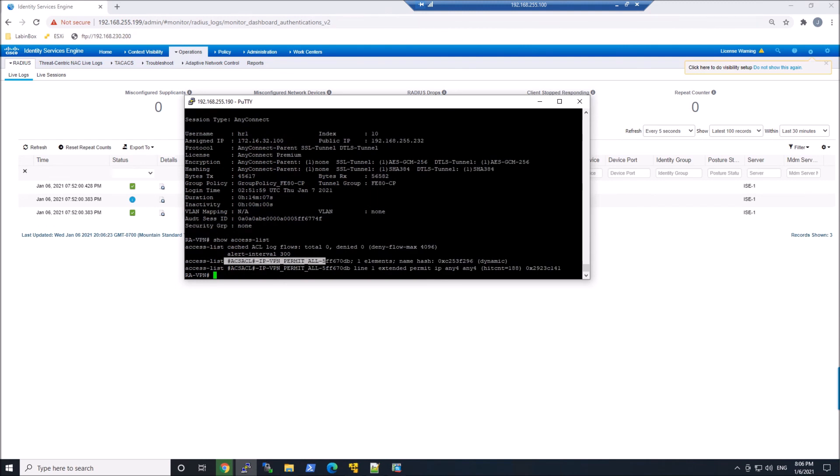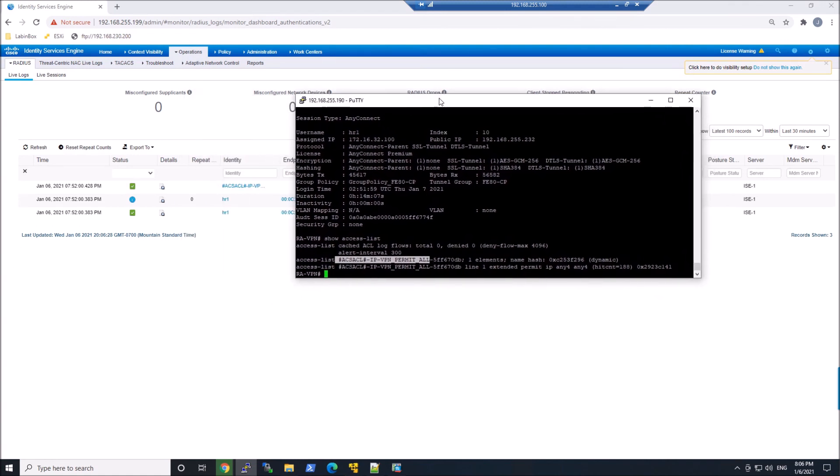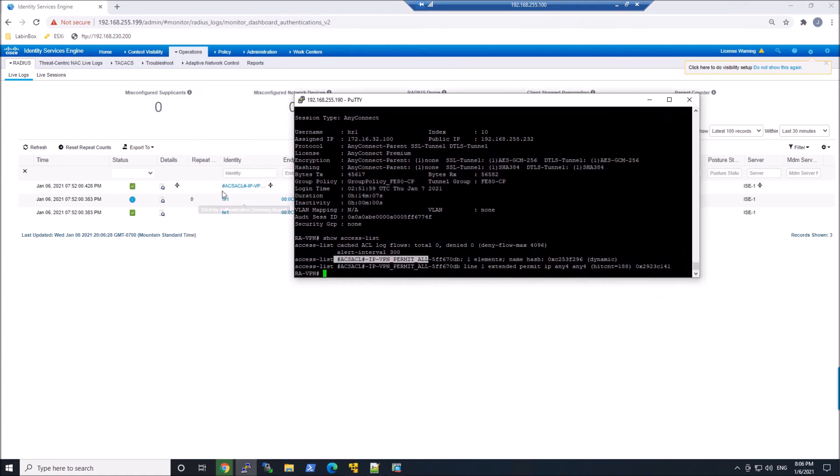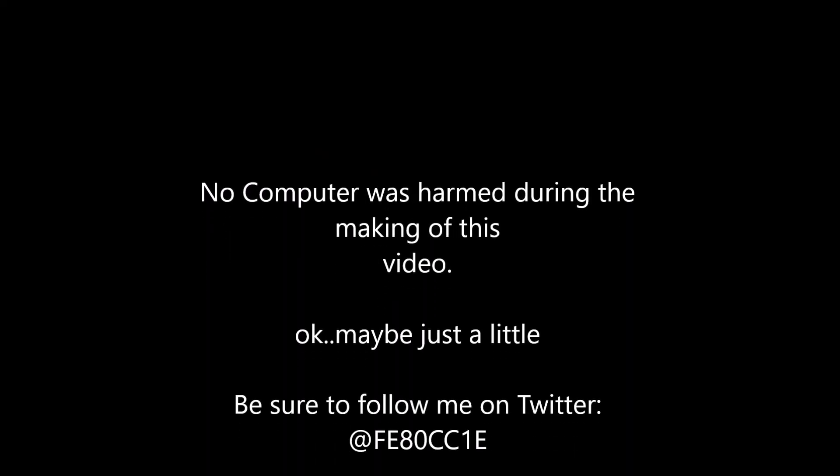And if we move this over a little bit and reference the ACL that's called there, we can see that. Now we could see that in the log or in that detailed log as well. So pretty easy to get Cisco AnyConnect integrated with Identity Services Engine.